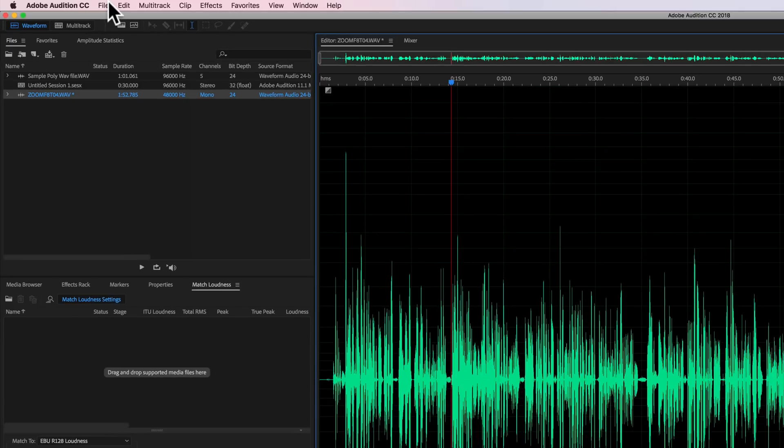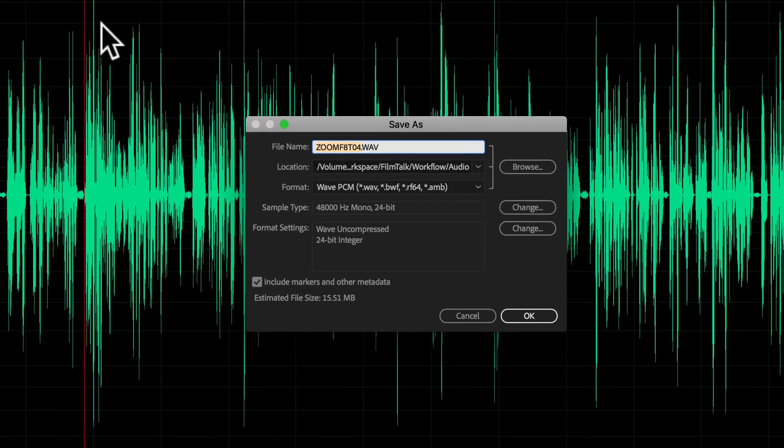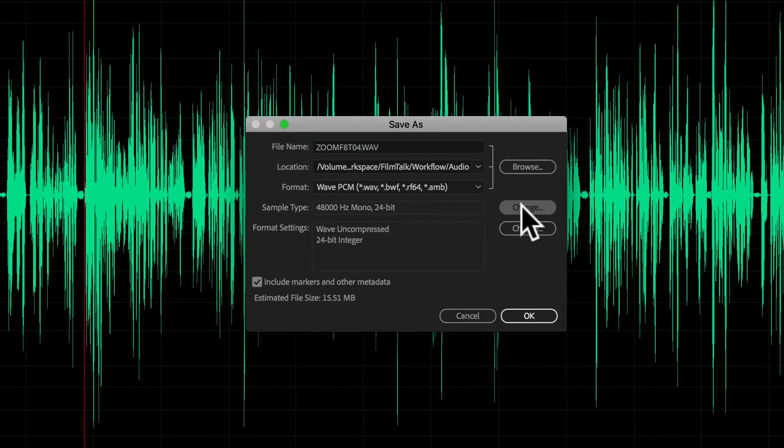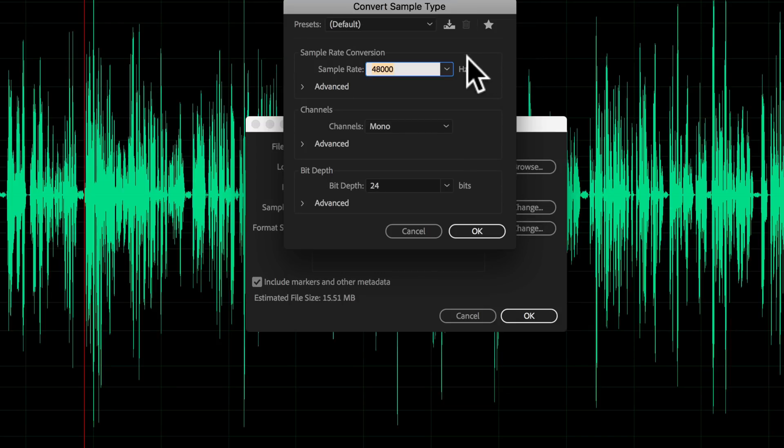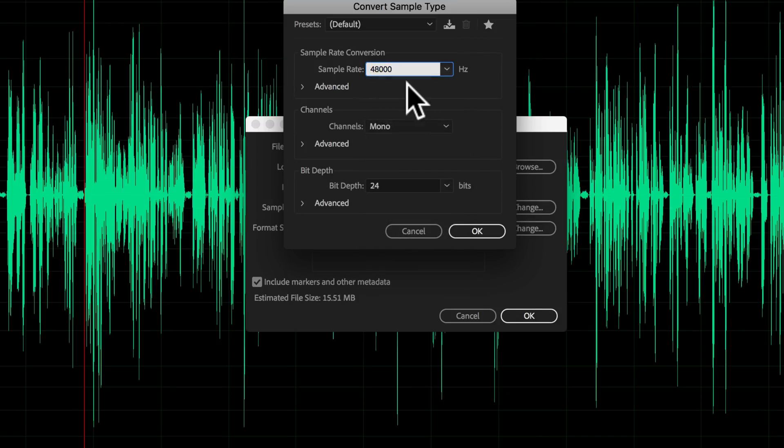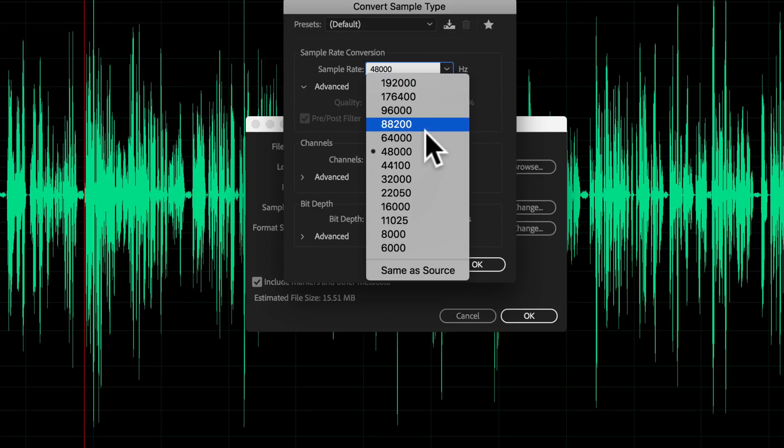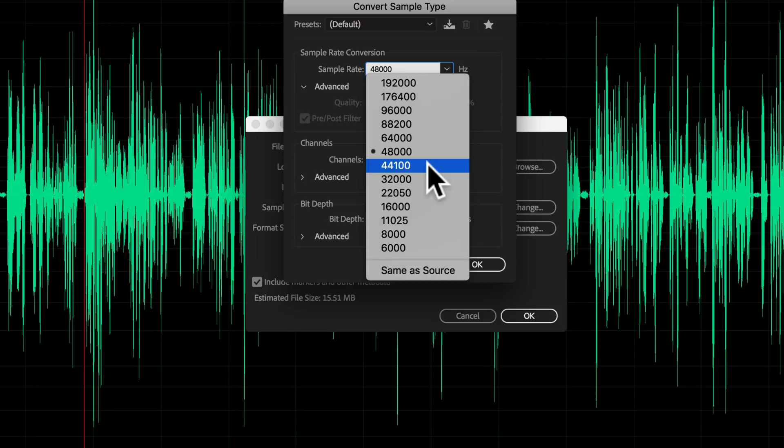Then in terms of changing the sample rate, what I would do is when you go to save the file and choose Save As, right here on the sample type it gives you this option. I would change the sample rate to whatever you need it to be in the end, and then you also have some advanced settings here.